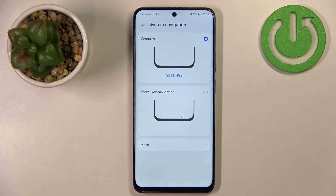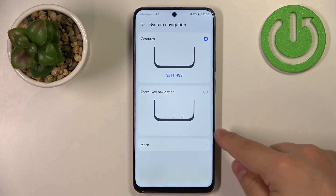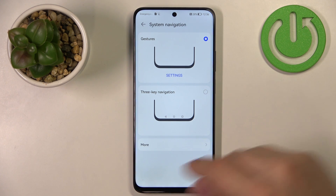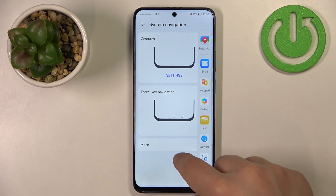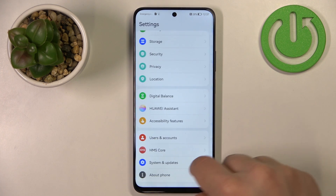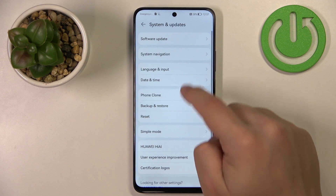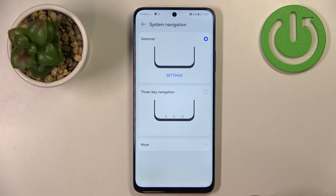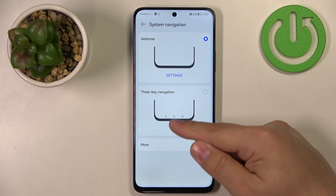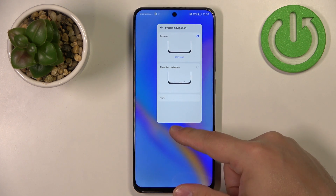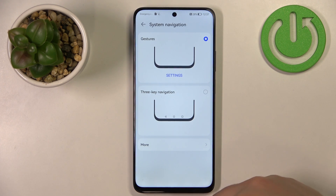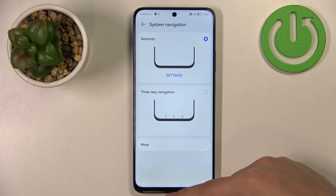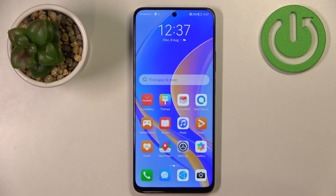We have Gestures, which basically requires you to perform a gesture to navigate the system — like swiping from the edge to the middle of the screen to go back. If you want to open recent tasks, swipe up from the bottom of the screen and hold for a second or two. To go to the home screen, swipe up from the bottom of the screen.